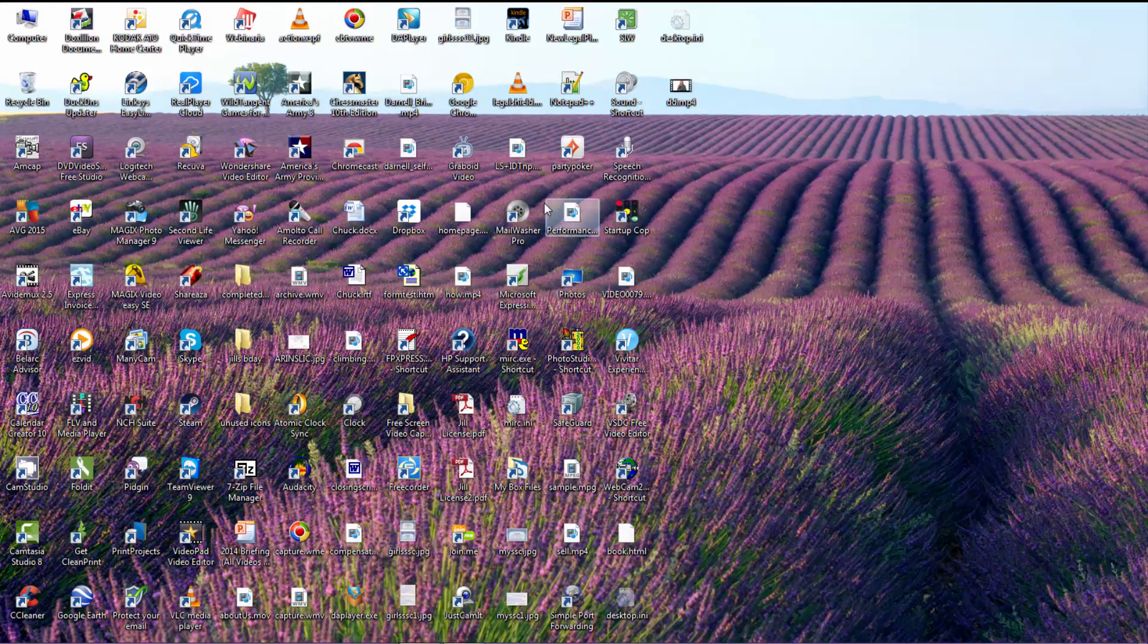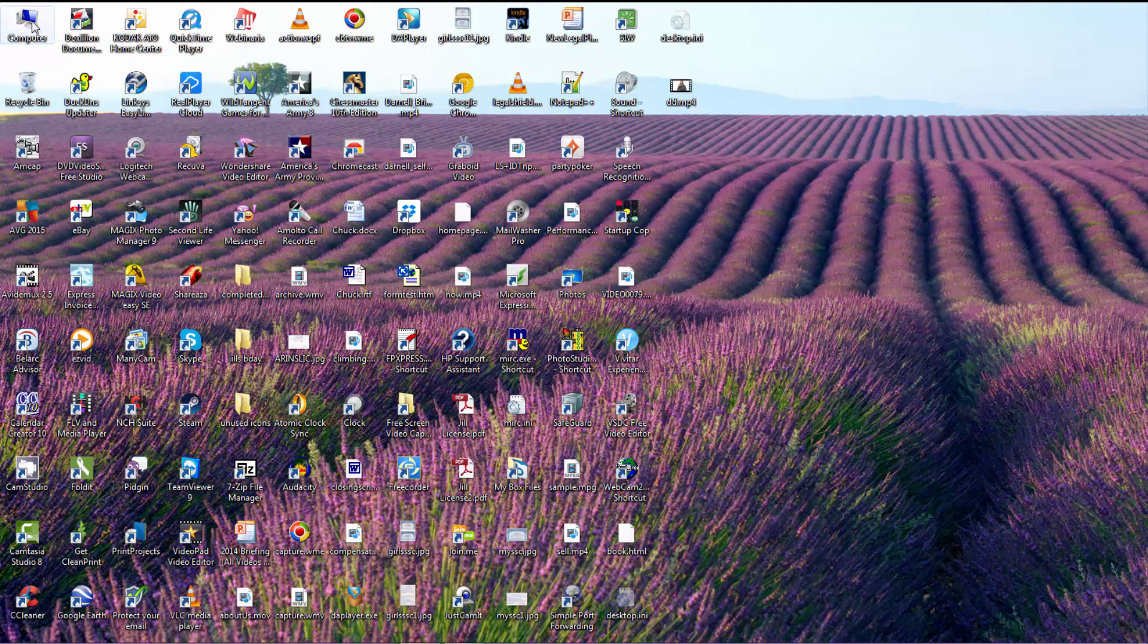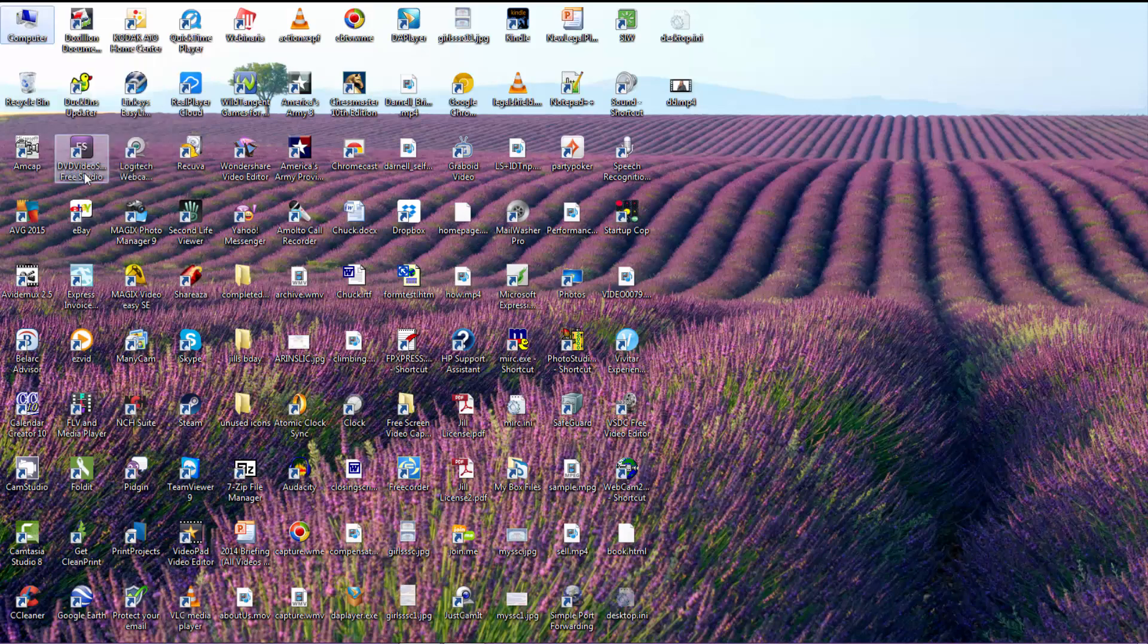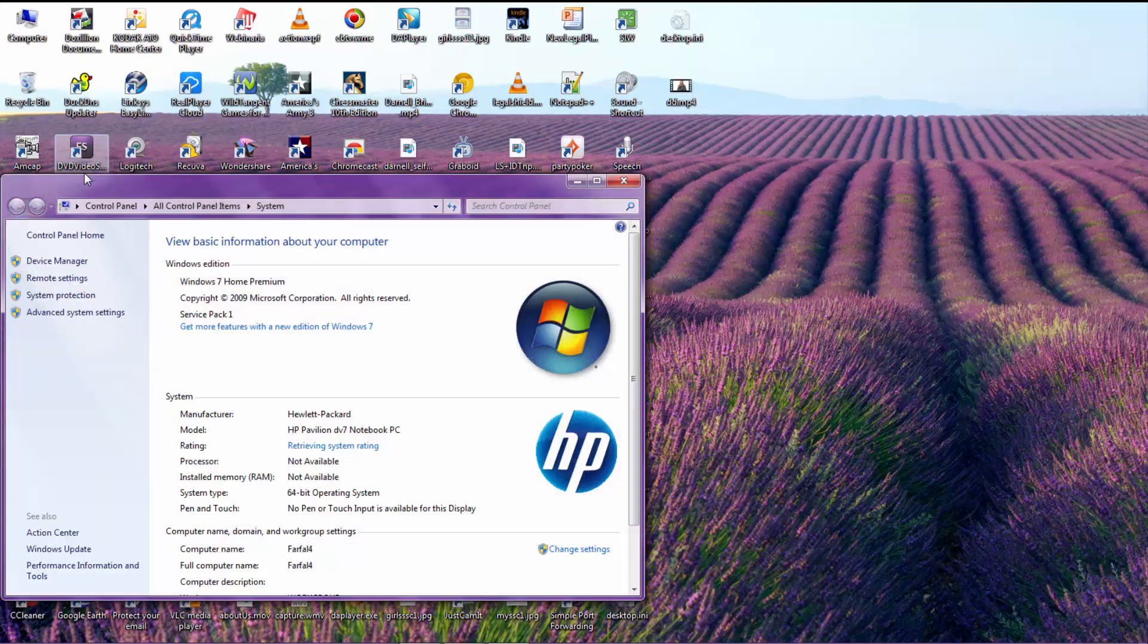I'm going to go through the two steps that you'll need to do to resolve this issue. First one is go to your computer icon, right-click it, and go to Properties. When that comes up, go to Device Manager.